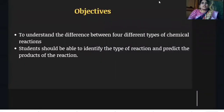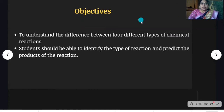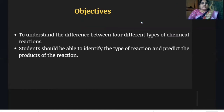The learning objectives are: you need to understand chemical reactions and differentiate between the four types of reactions. You should identify the products of the reaction. You know what is meant by reactants and products — reactants are on the left side of the arrow and products are on the right side of the arrow.